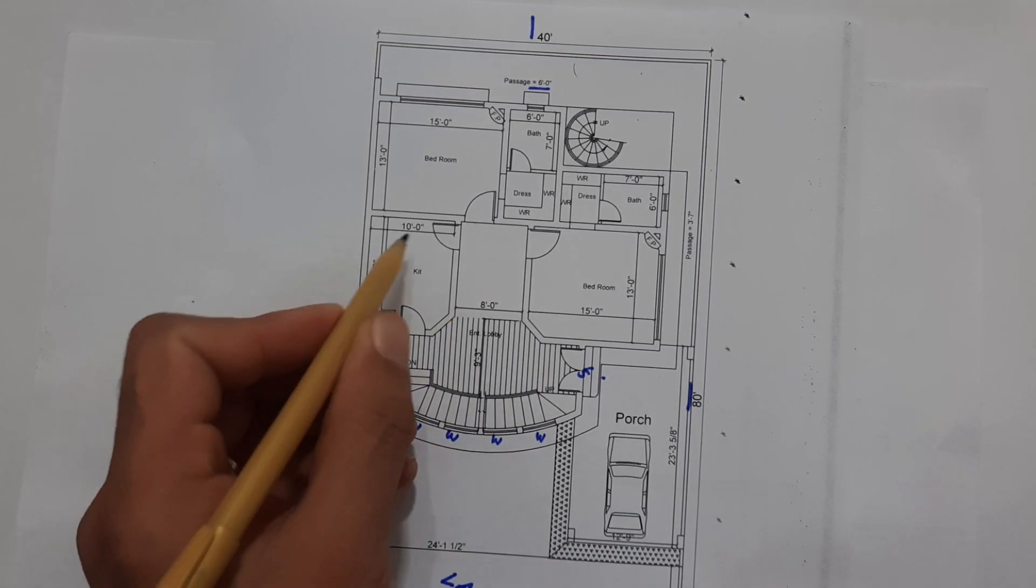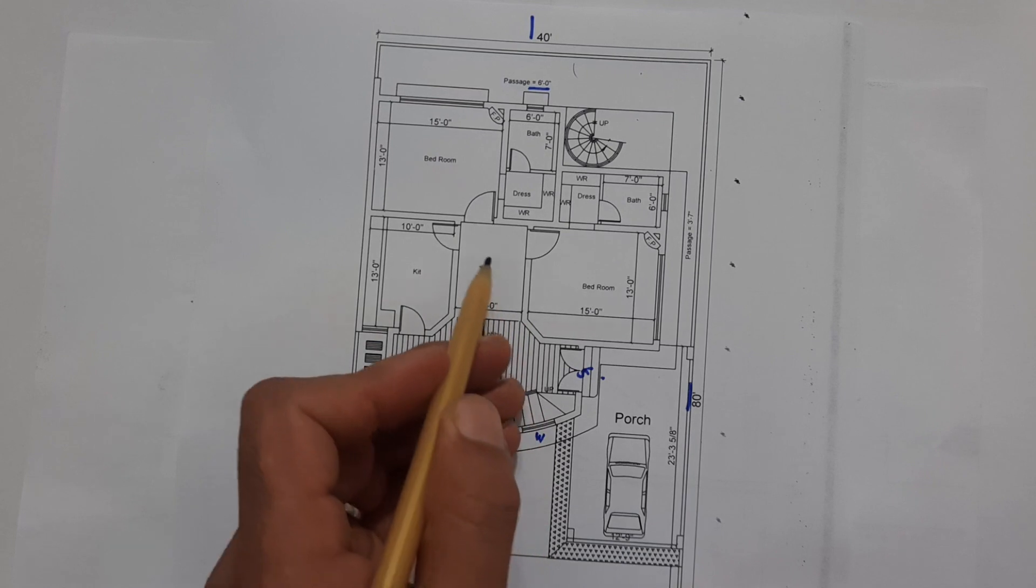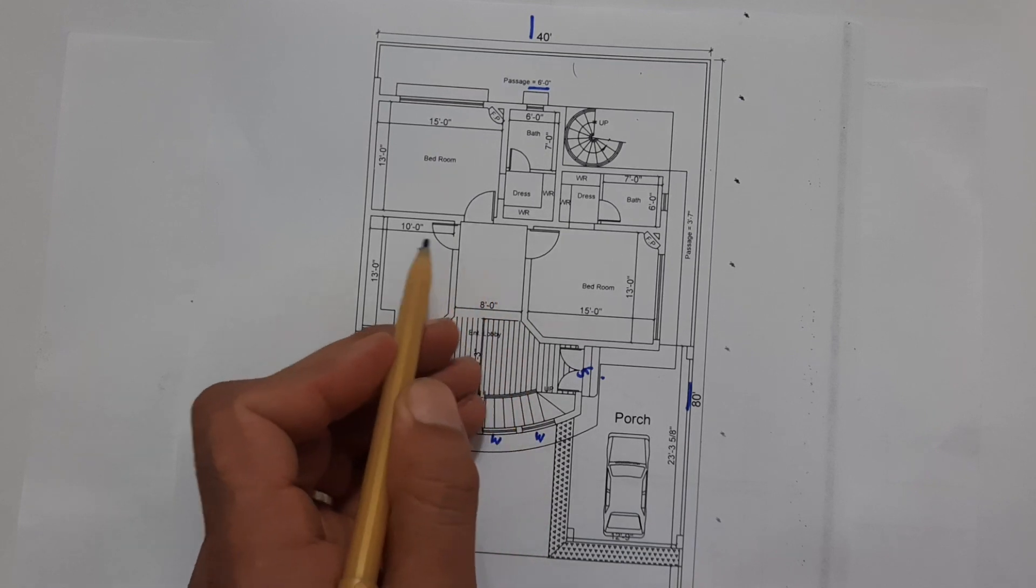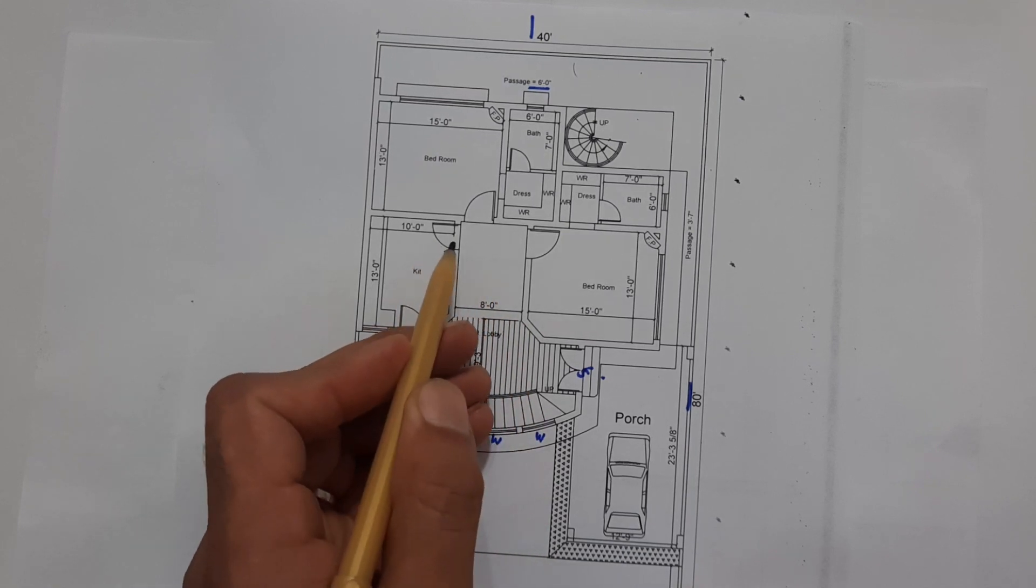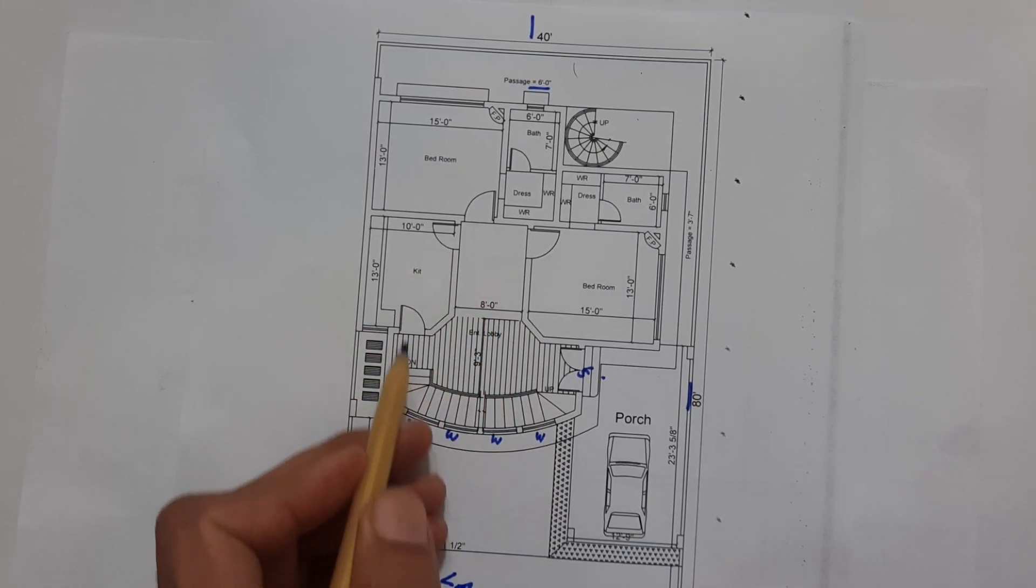Here the first one you can see this is the kitchen. Size of this kitchen is 13 feet by 10 feet. Also from this lobby you can see this is the door and this is the exit door also.